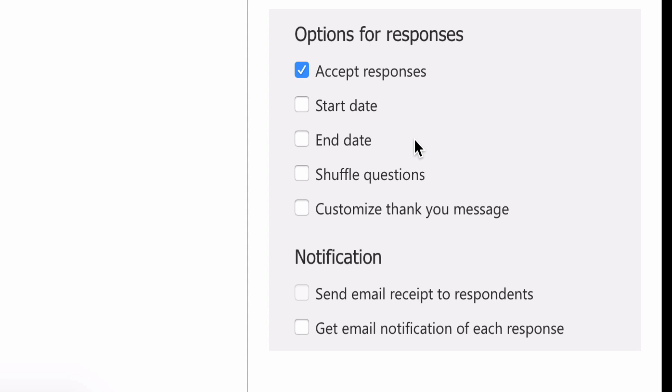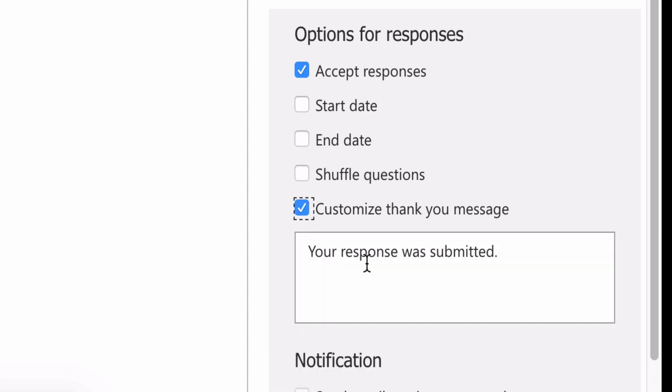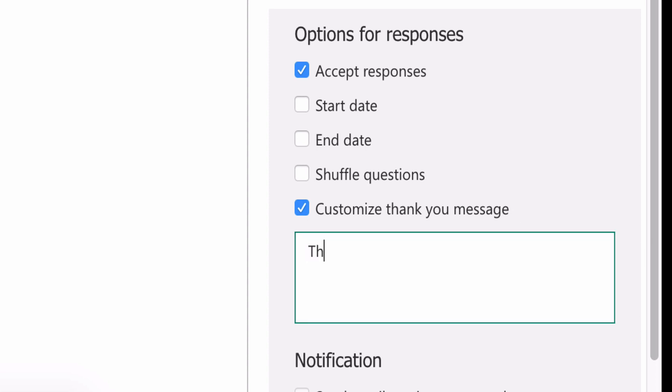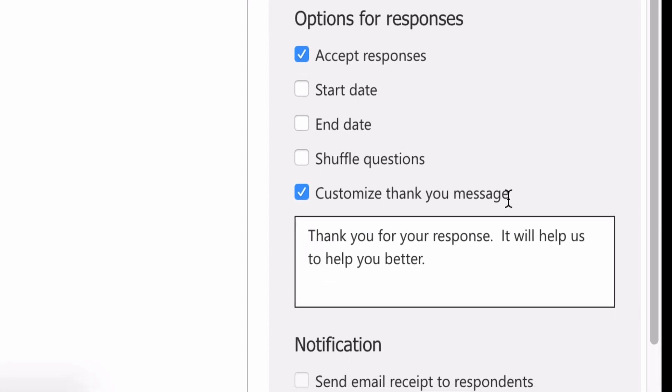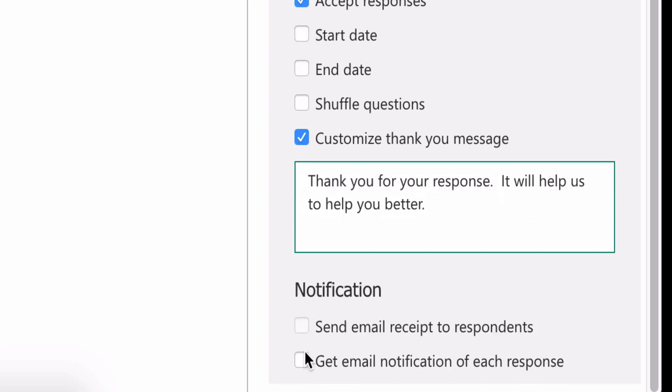Under Options for Responses, I definitely want to accept responses. I don't want a start or end date, nor do I want to spoil the logical flow of my questions by shuffling the order. But I do want to modify the rather curt 'your message has been sent' with a nicer thank you message, and I'd like an email notification of each response.